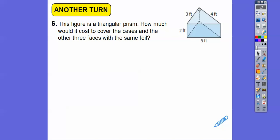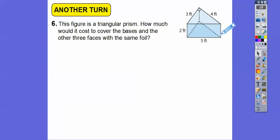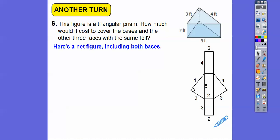Here's a triangular prism. The reason it's a triangular prism is because the top piece and the bottom piece are triangles — congruent triangles, the same triangles, parallel to each other. How much will it cost to cover the bases — both bases — and the other three faces using that same foil at 22 cents per square foot? If I cut here, cut here, cut here, and fold it out, it would look like this net figure including both bases.